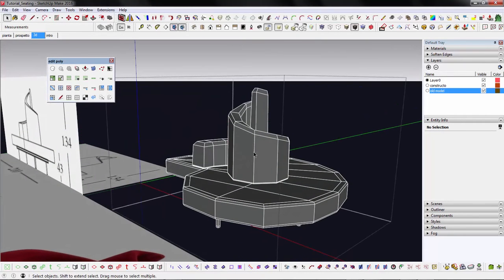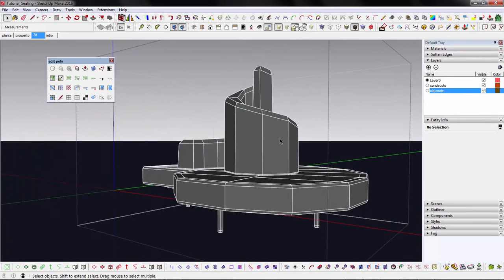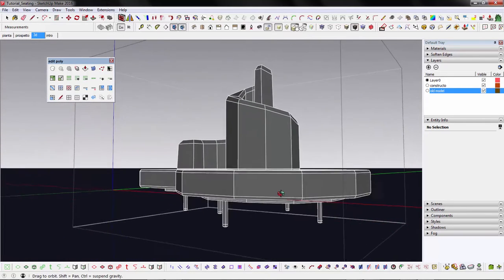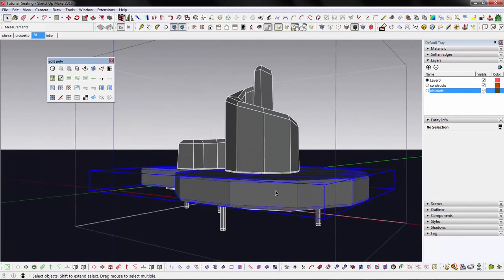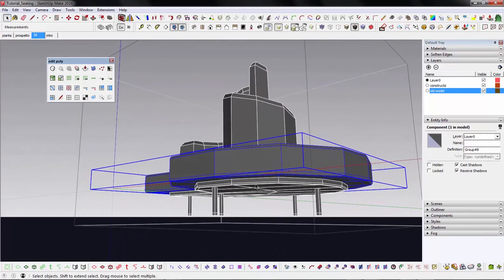Before we start to model, let's take a look at how this shape is composed. I divided its volumes into several sub-components to manage it easier.